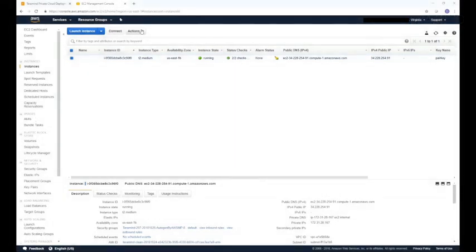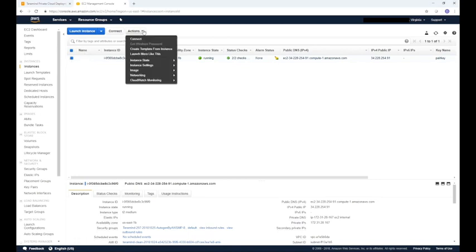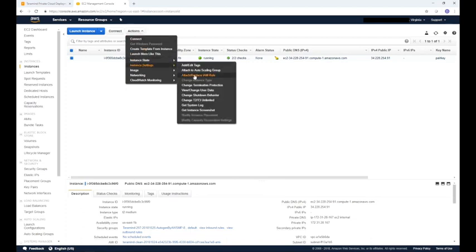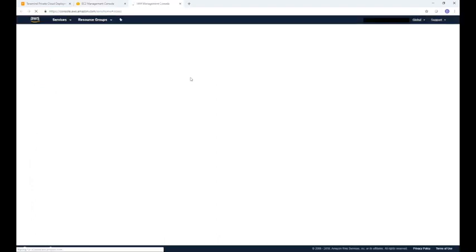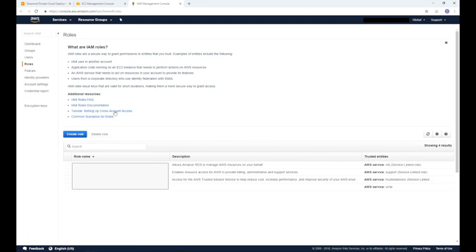Go to the instances screen from your EC2 management console. Here we will create an IAM profile that's required to access any AWS S3 service. If you know how to create an IAM you can skip this section. Make sure you have selected the instance you want to use. Click actions on top of the instance name. From the menu select instance settings and then select attach replace IAM role. Once there, click create new IAM role, then click create role.